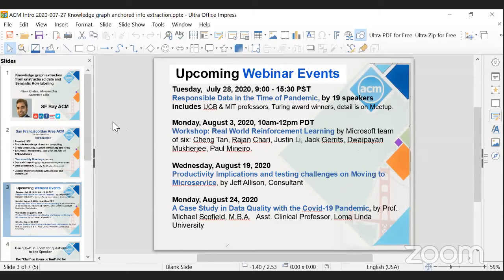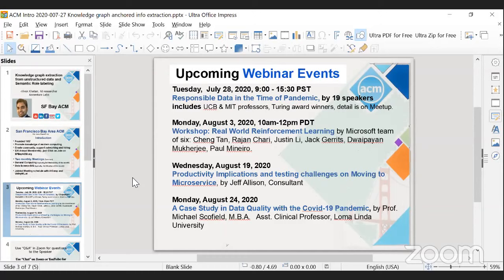On Monday, August 3, 2020, from 10 a.m. to 12 p.m., there's a workshop by AI CAMP on real-world reinforcement learning by a Microsoft team of six, led by Chen Tan and Roger Cherry. On Wednesday, August 19, 2020, we have productive implications and testing challenges on moving to microservices by Jeff Ellison and his consultant.